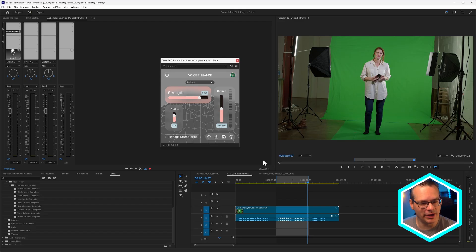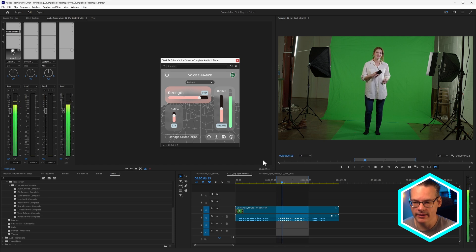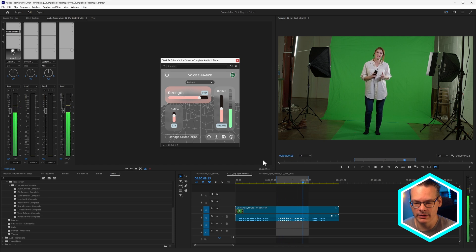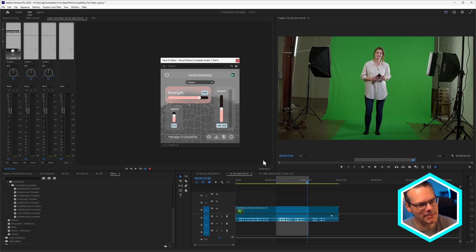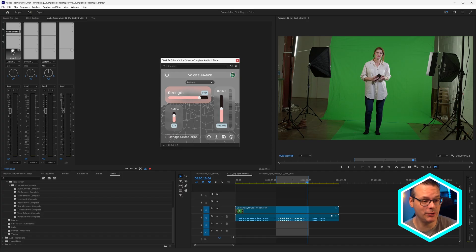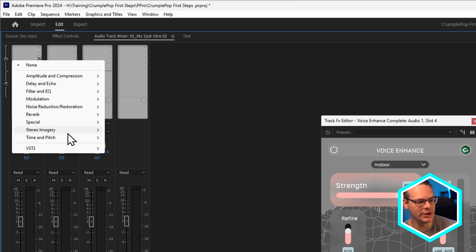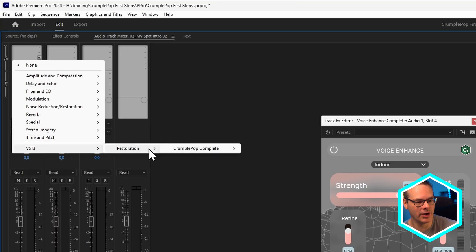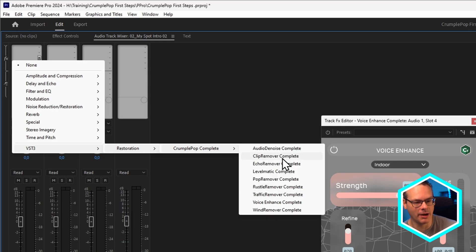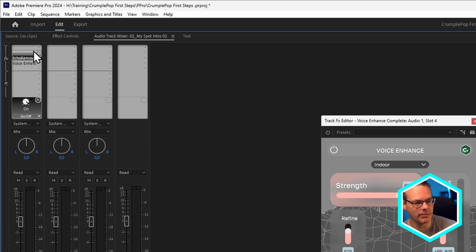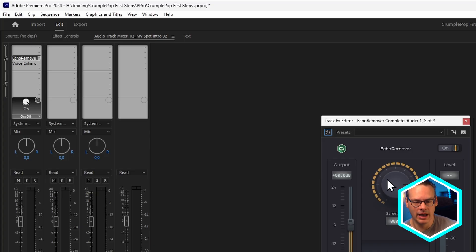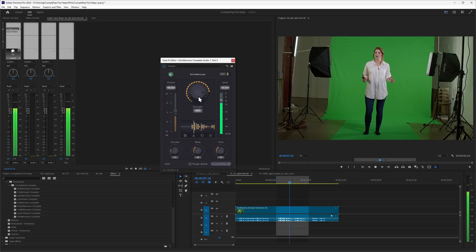Now you might notice if you turn the strength up really high, we're still maybe getting a little bit of echo in there. If you do mind that, what we can do is come in here, go to the restoration effects, and upstream let's put in the Echo Remover. This is a trick I do quite often — chaining the Echo Remover upstream of Voice Enhance to handle any remaining echo.